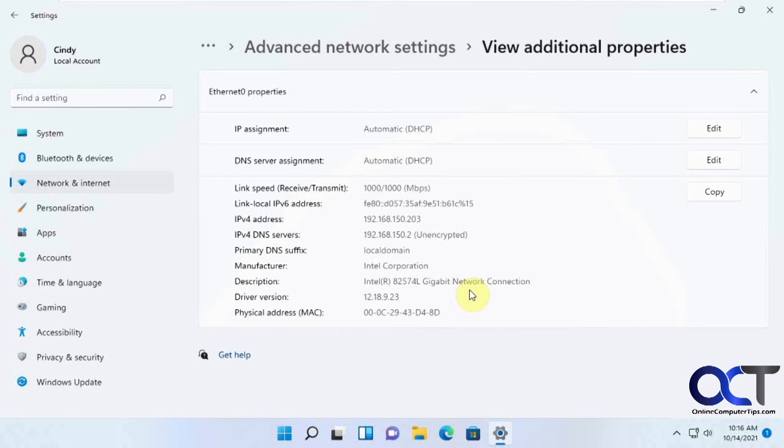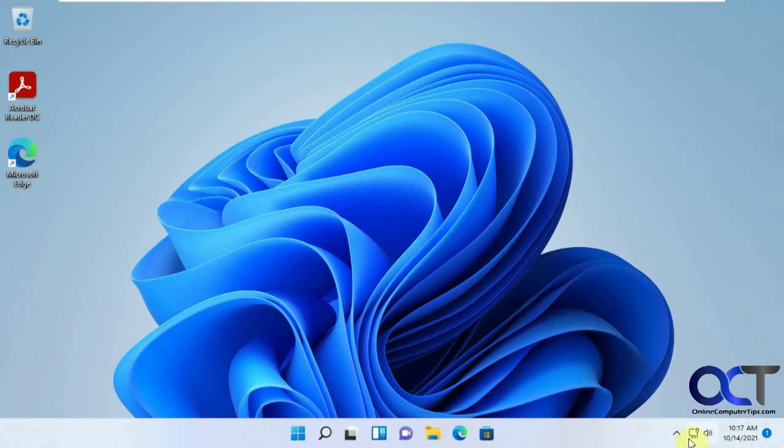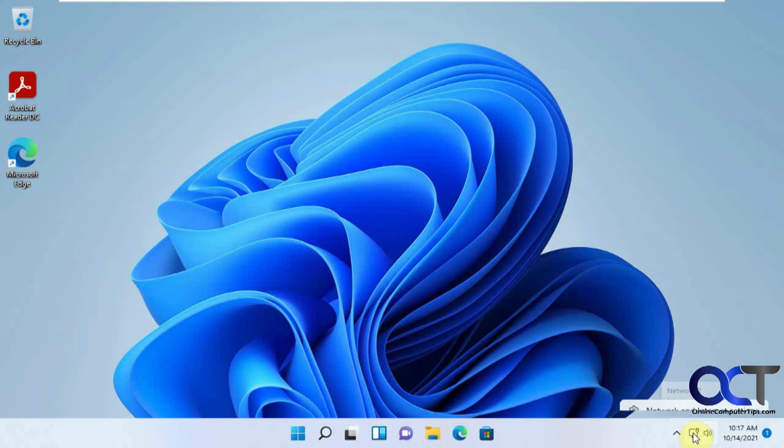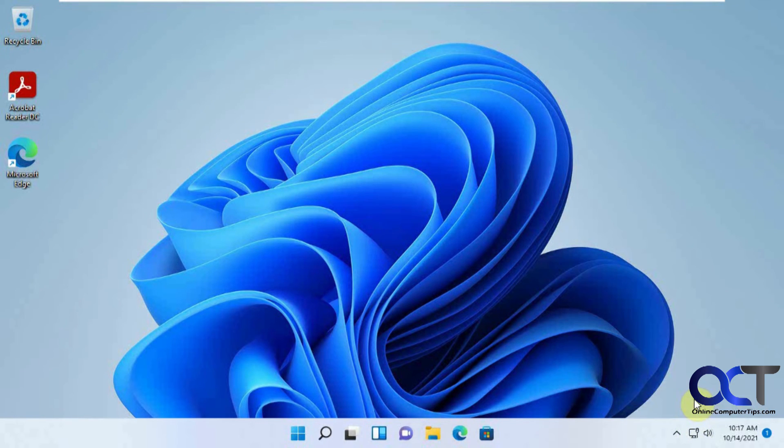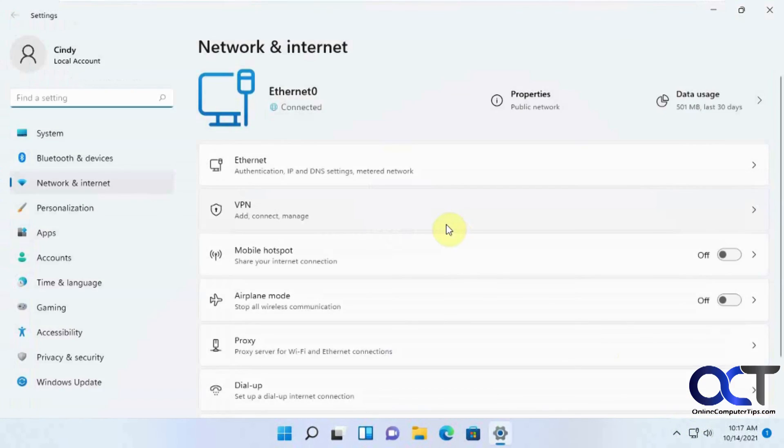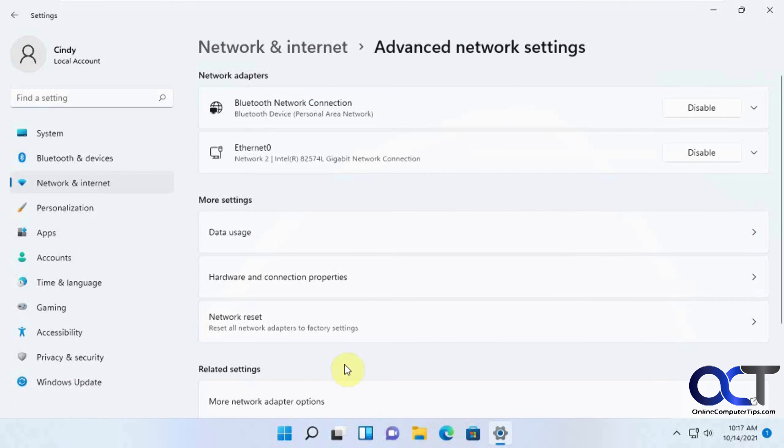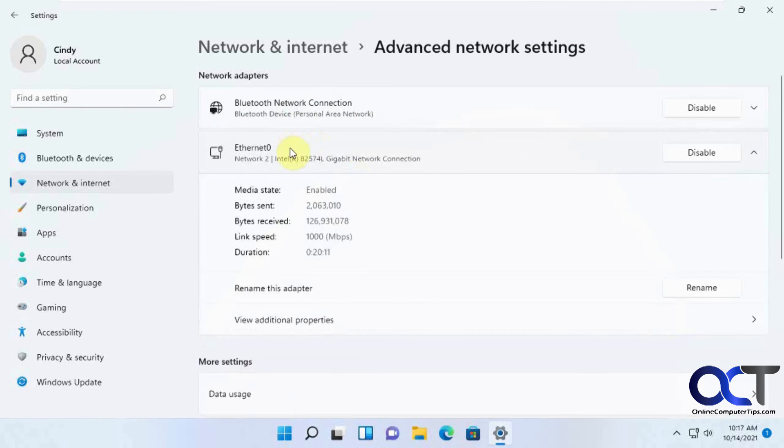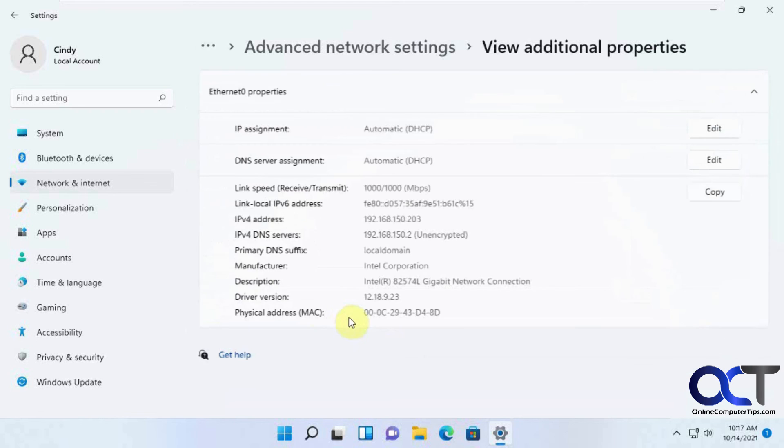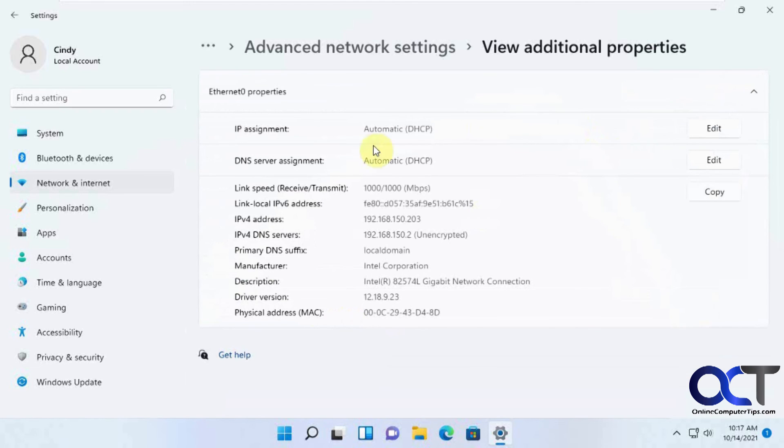So pretty simple. So once again, just right-click on your network connection, Ethernet or wireless, it'll take you to the same place. Go down to Advanced, pick your connection, Additional Properties, and then edit whichever one you want, or both, and you should be good to go.